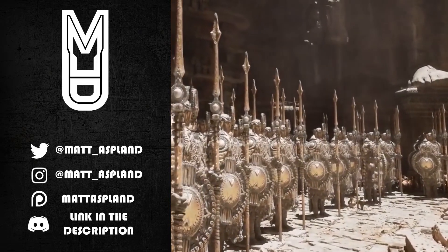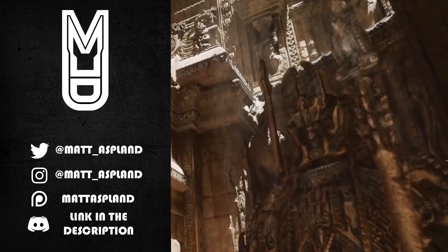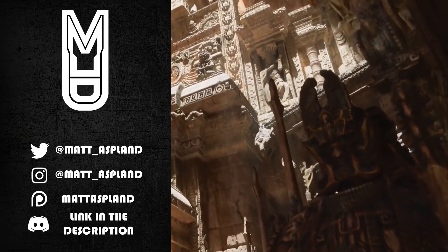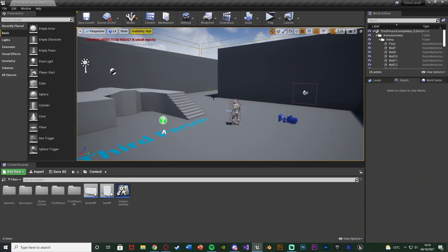Hey guys, welcome back to another Unreal Engine 4 tutorial. In today's video I'm going to be going over setting up a button and door system where you can press a button which will open a door. I'm also going to be going over how to open a door in another part of the level and have the camera show which door has been opened.